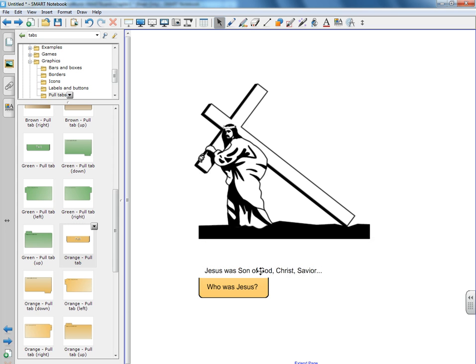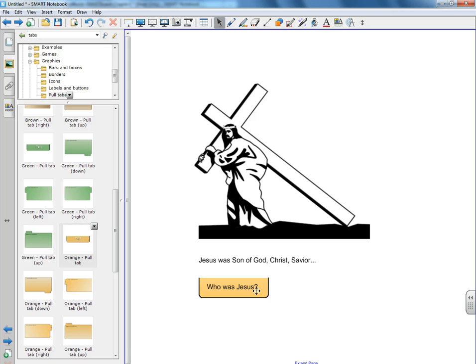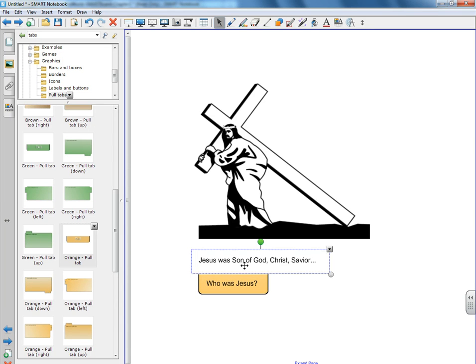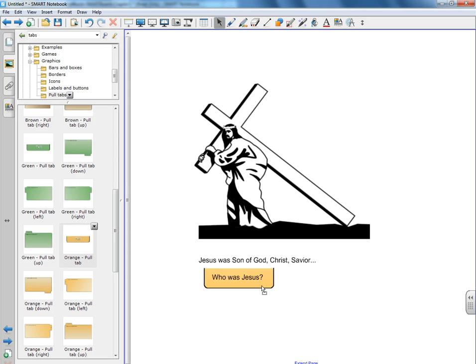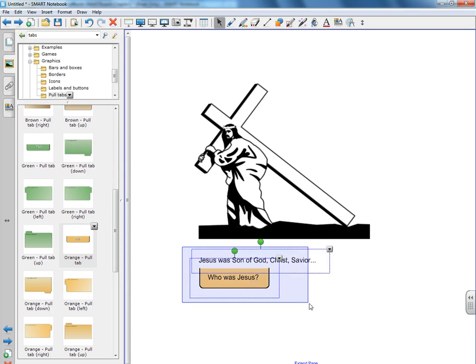So you can see, just like before, these are two separate images or units that we can move around. And we're going to lock them together by highlighting them both again. Actually, we're going to move them a little bit closer, highlight them both.